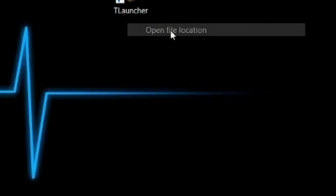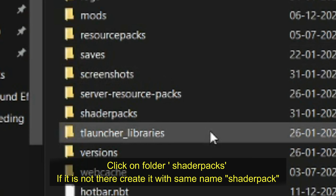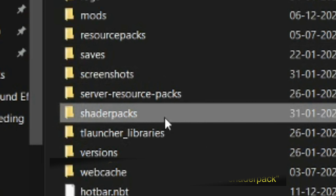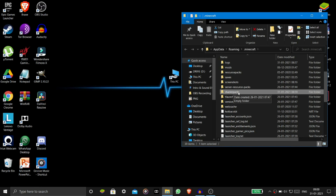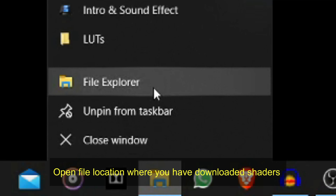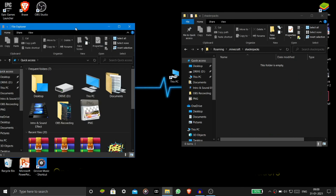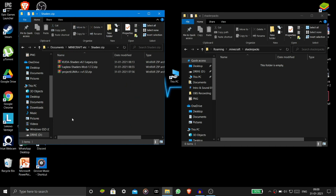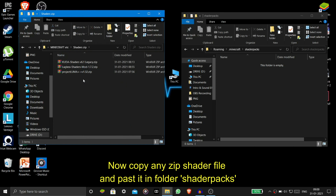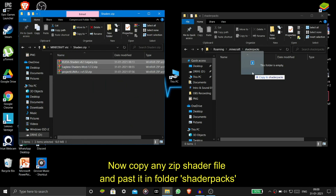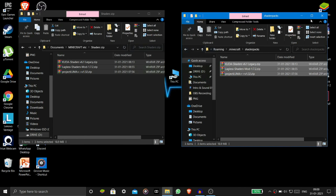Then you will see a folder for the shaderpacks. If you don't see the shaders folder, create it, because it is in OptiFine. Open your file manager and navigate to where you downloaded the shaders. For example, I have made a specific folder and I have three shaders, so I will drag and drop all three shaders into the shaderpacks folder.